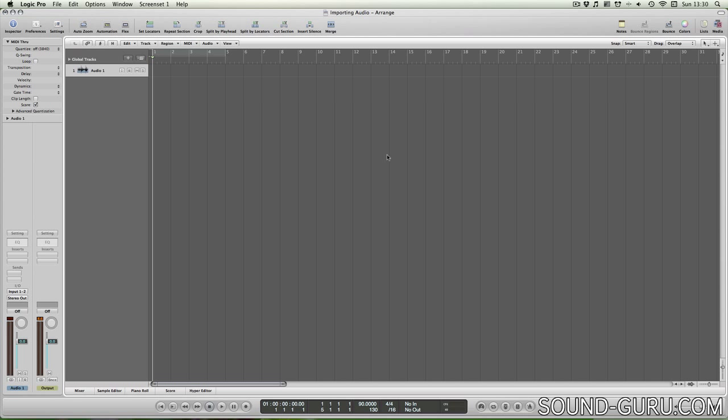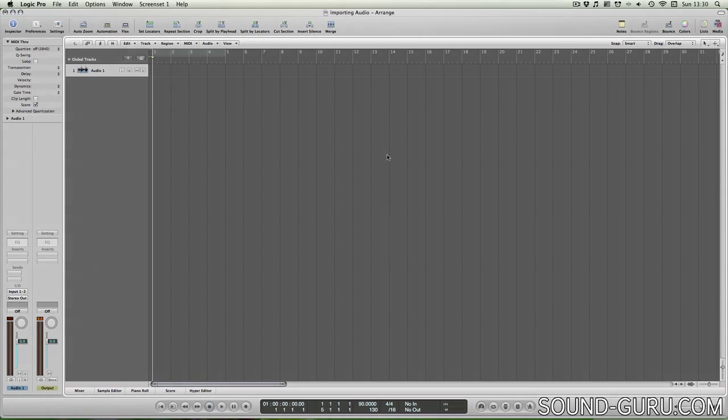If you have the jam packs that are bundled with the latest versions of Logic, you'll have access to many thousands of Apple loops which can also be imported into your projects. Let's have a look now at how to import these kinds of audio into Logic.